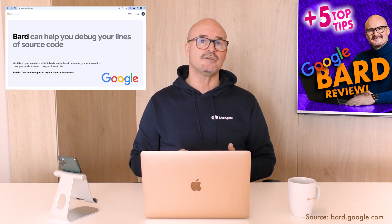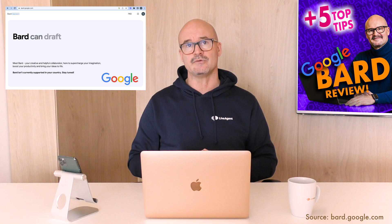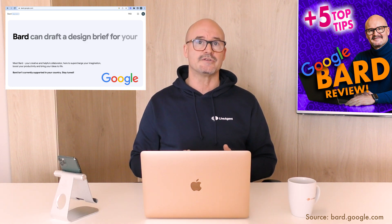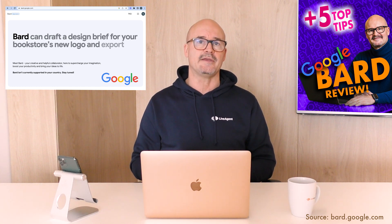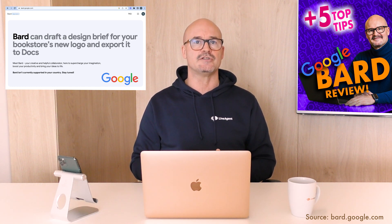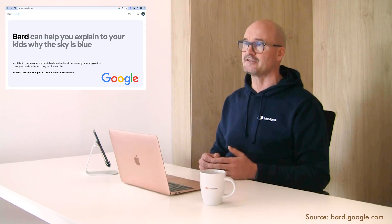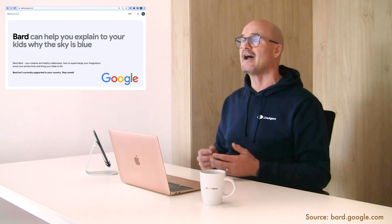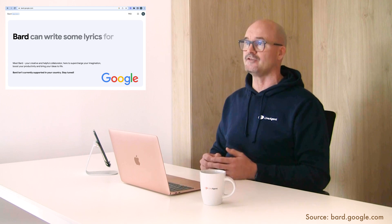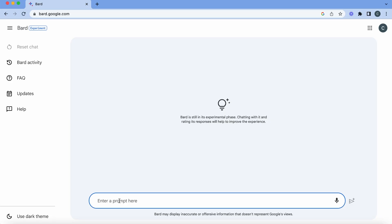Number two. Bard can help create tables with documents on various topics. So let's create a table of the countries where Google Bard is available and then let's compare it with OpenAI ChatGPT and Microsoft Bing 2. Let's put in our next prompt now. Where is Bard available to use currently?